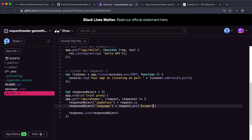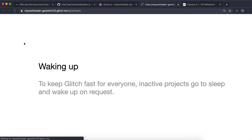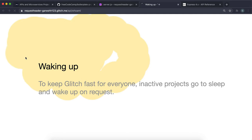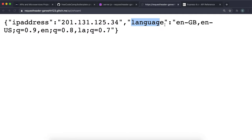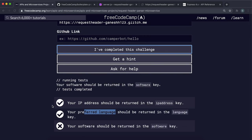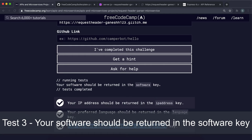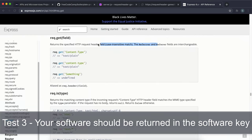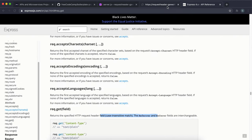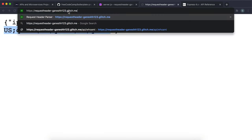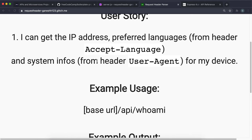If we refresh, we can see the language field has now been filled in with our preferred language. Submitting again, we can see test 2 is now passing. Now we're on to the final test, which says that the software information needs to be put into the software key of the response object. The software information is stored in the user-agent header field — as it says on the home page readme.